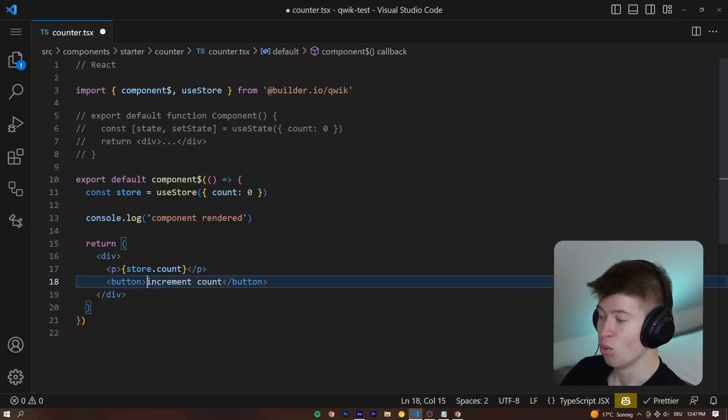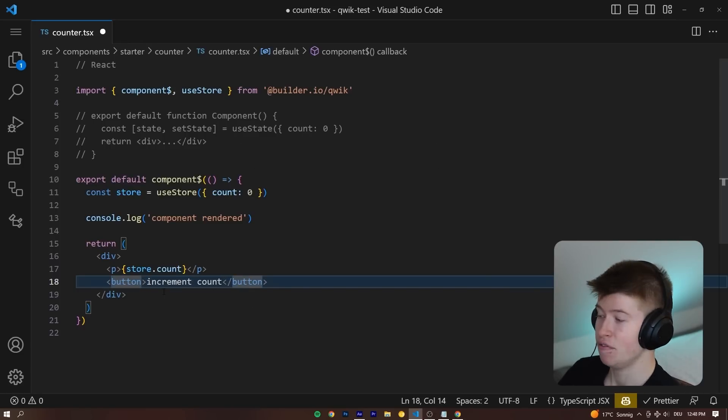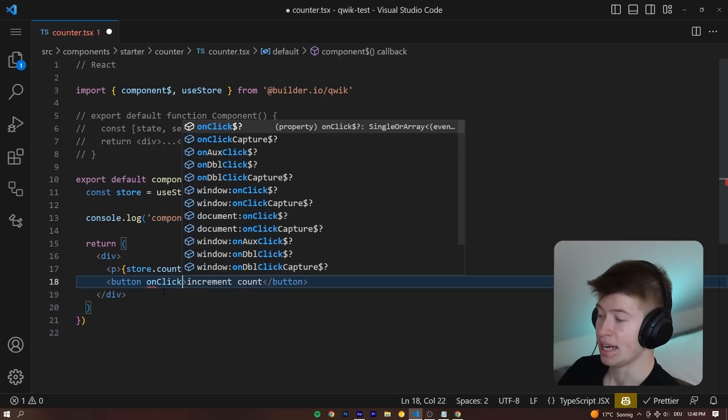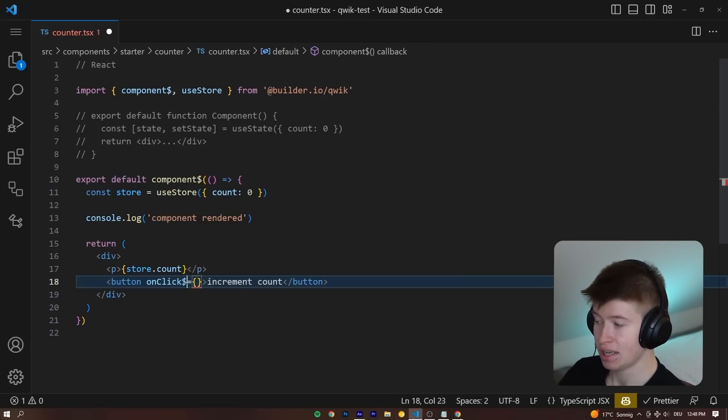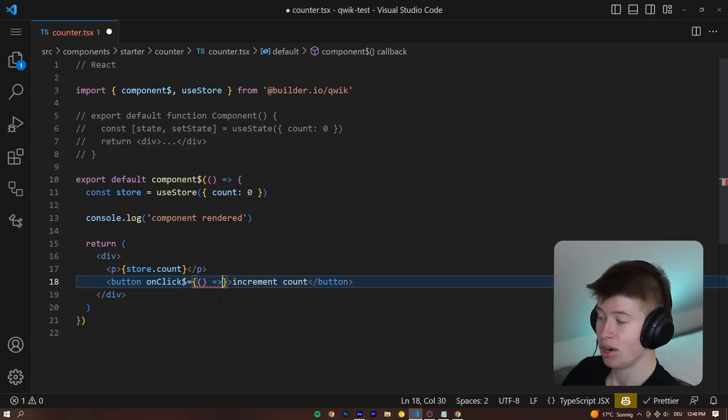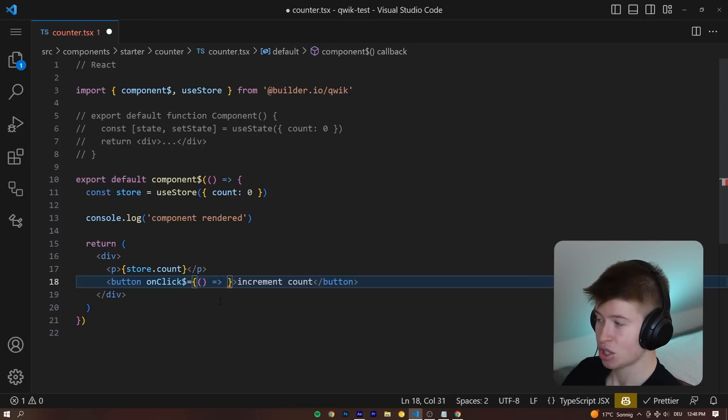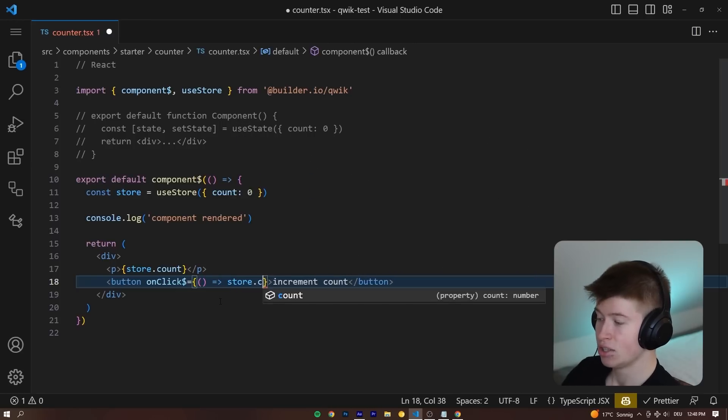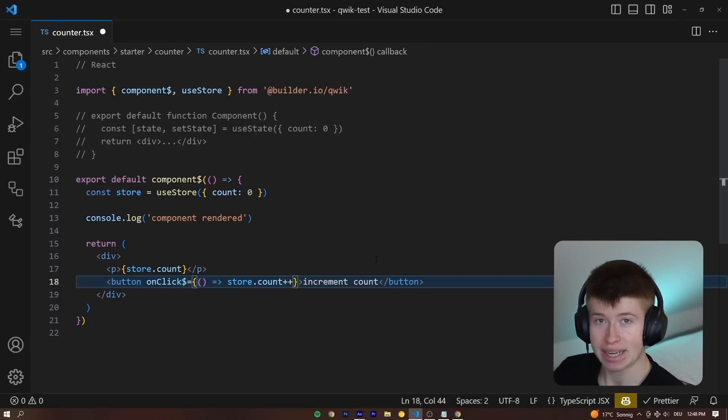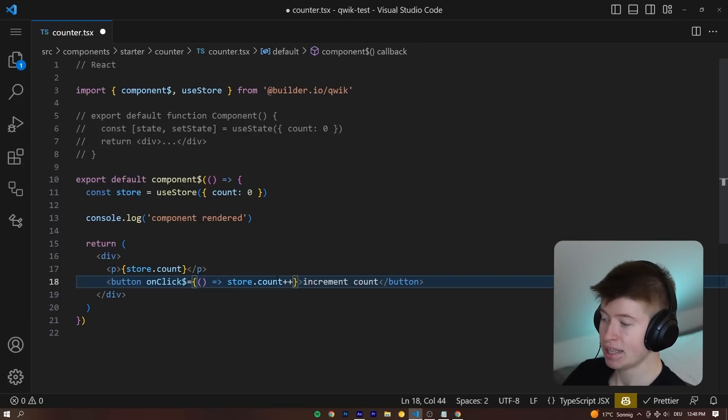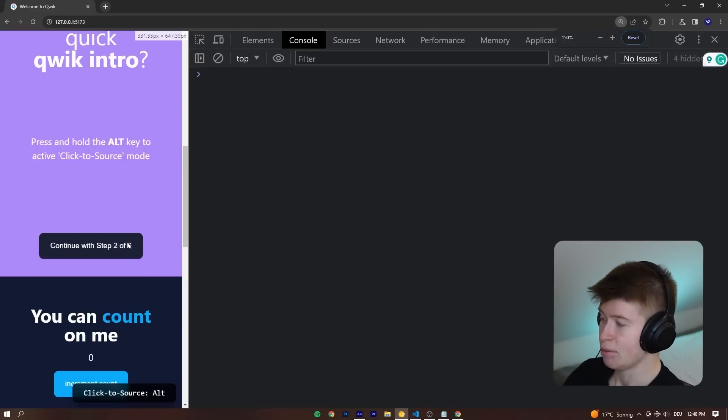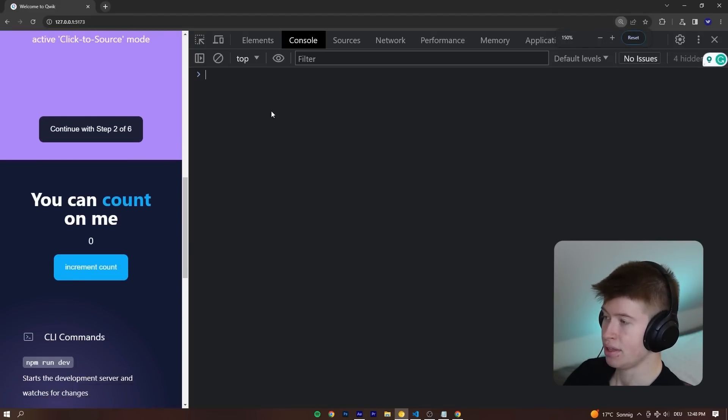And what we can do inside of this button is very different from in React. We can call the onClick dollar sign again for optimized behavior, and then we can call an inline function to say store.count++. We can directly mutate the store and take a look at what happens on the browser.